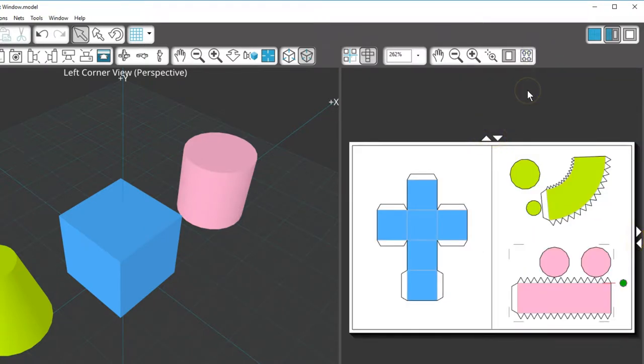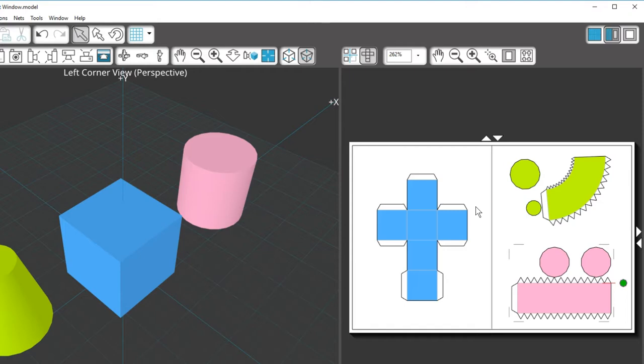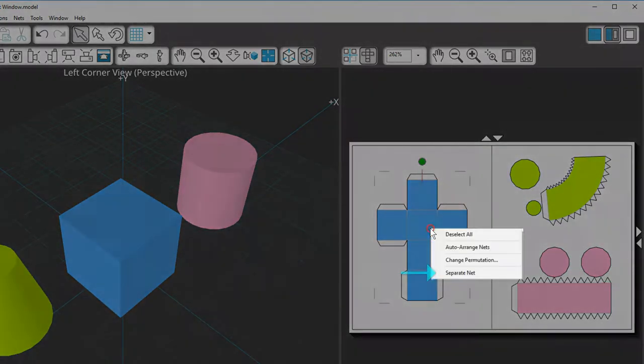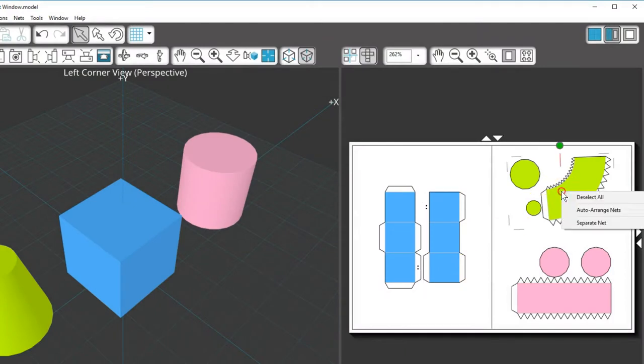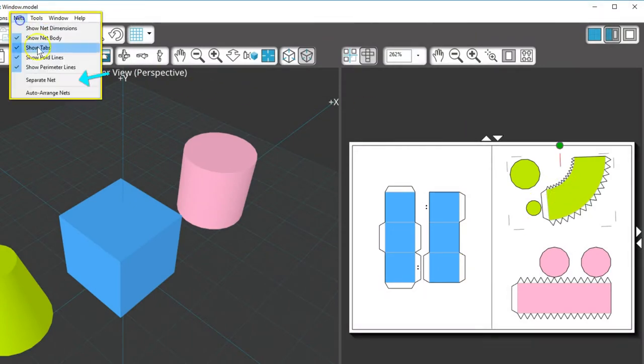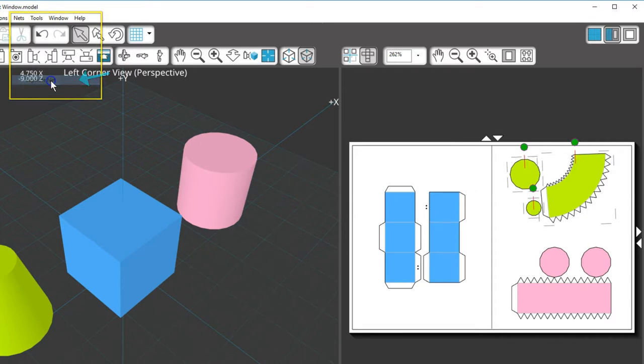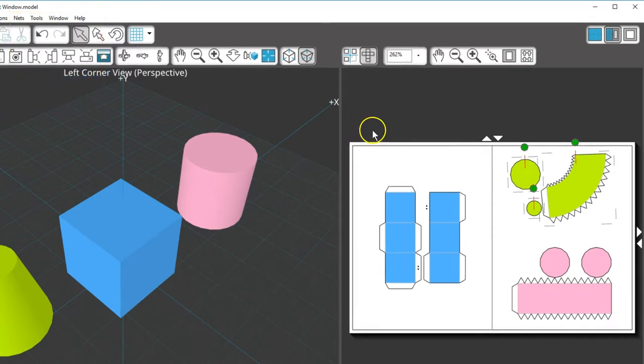In addition to moving and rotating nets to fit better on the page, you can also break most nets into parts. You can do this by right-clicking on a net in the output window and choose Separate Net. This same choice is available when a net is selected and you go to the Nets menu.